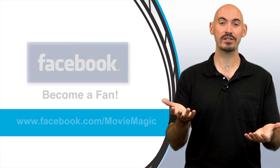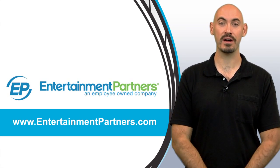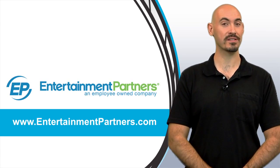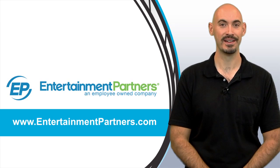Also, be sure to check out our website, entertainmentpartners.com, for all our new products and services. Thanks for watching.